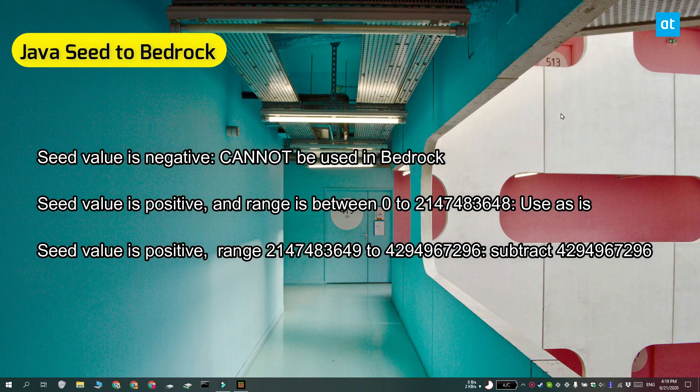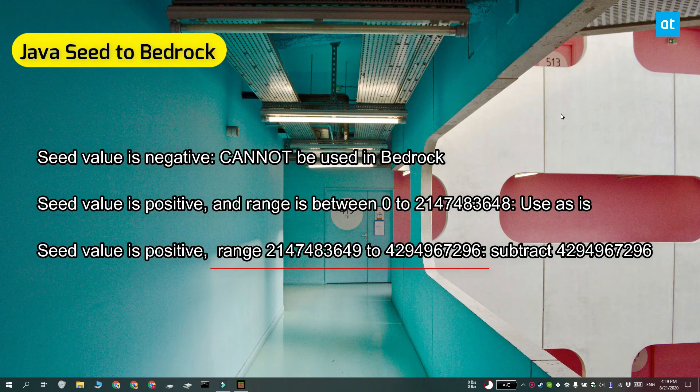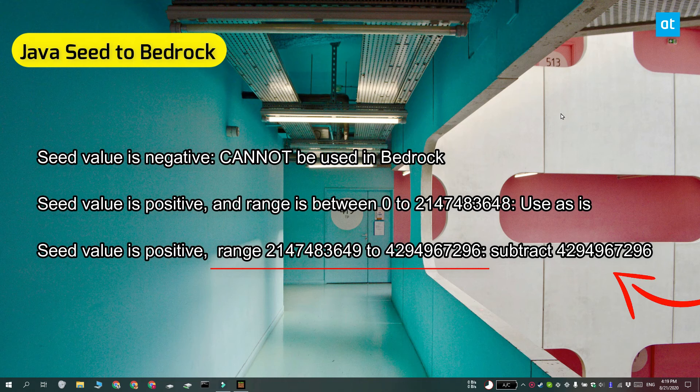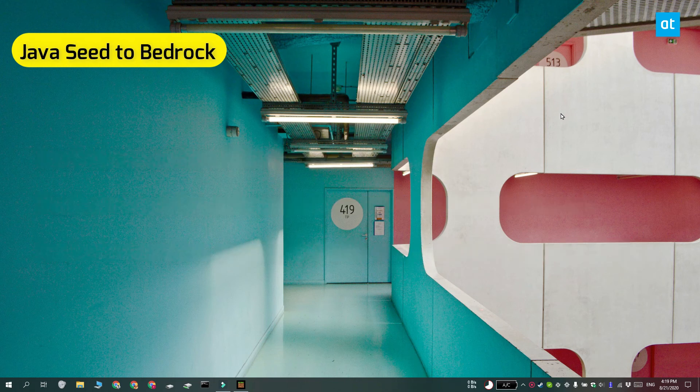If the seed value is positive and it lies between these two numbers, you must subtract this number from the value. Just use your calculator to do it, and the resulting value is going to be the seed value that you can use in Minecraft Bedrock.